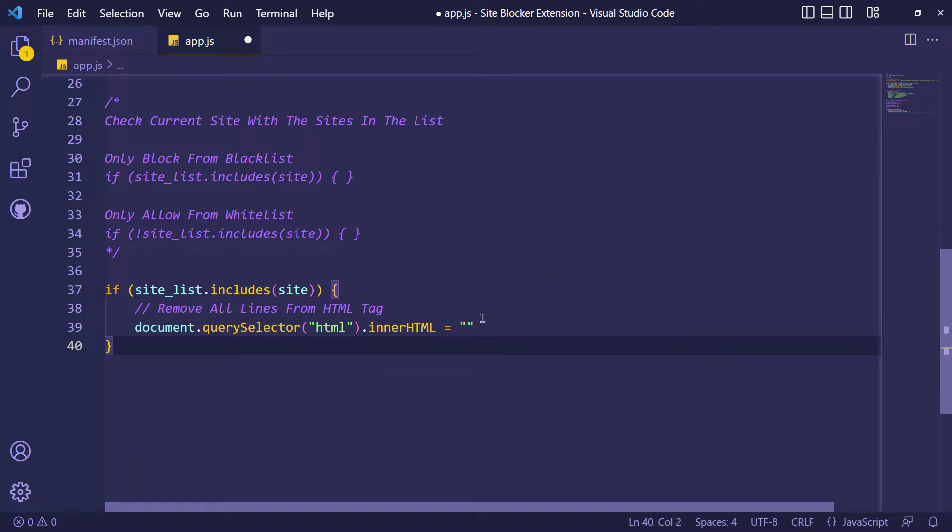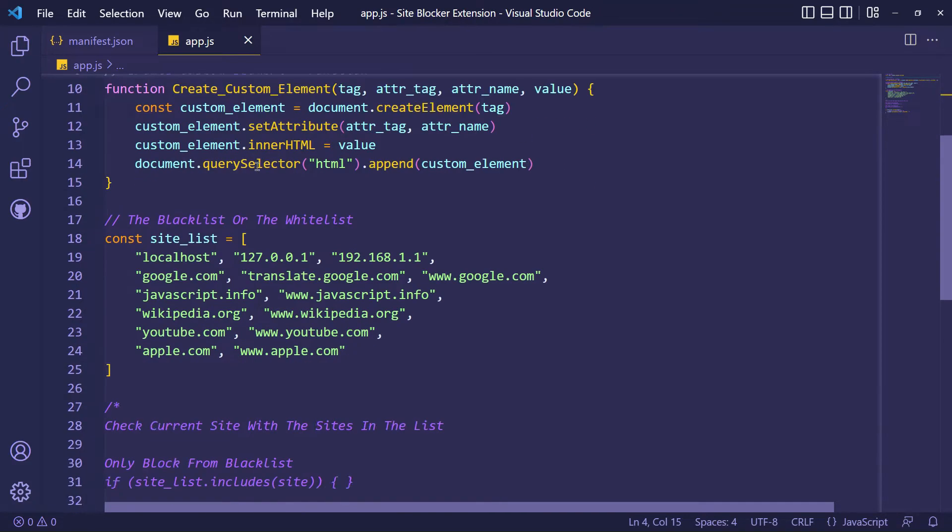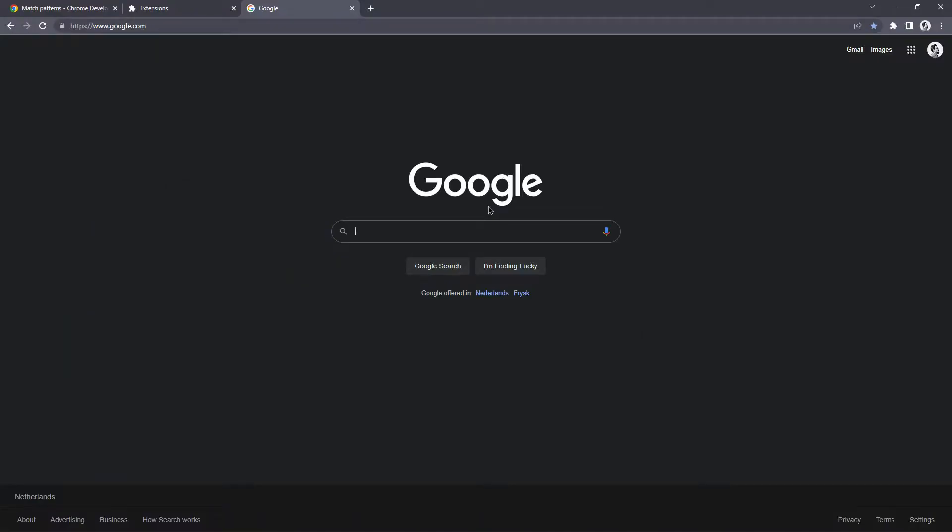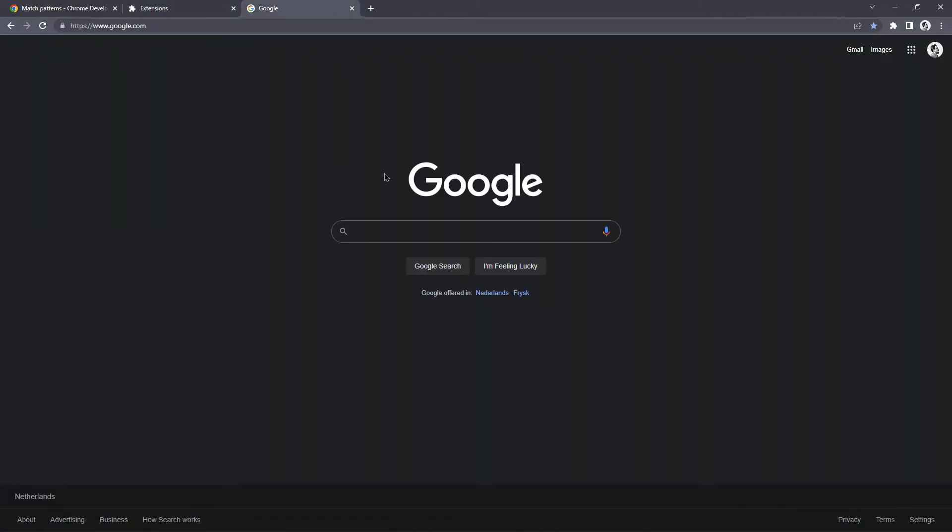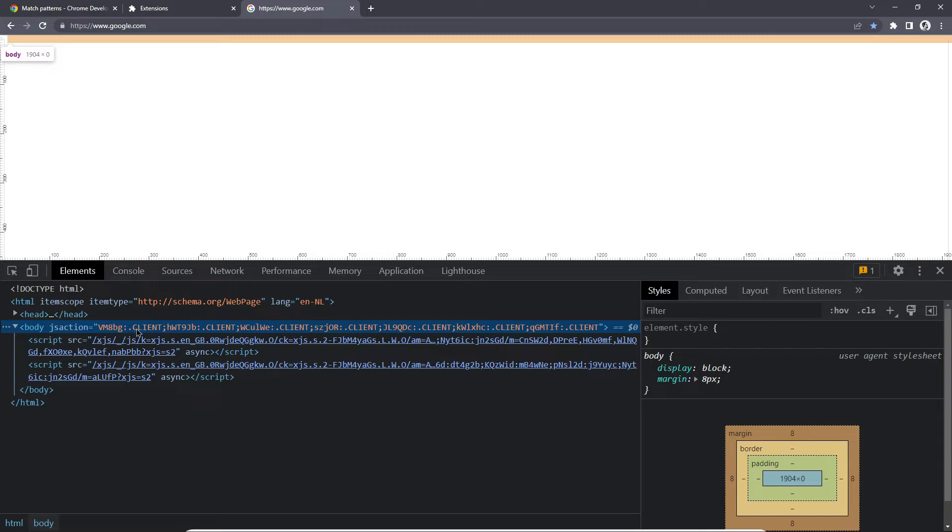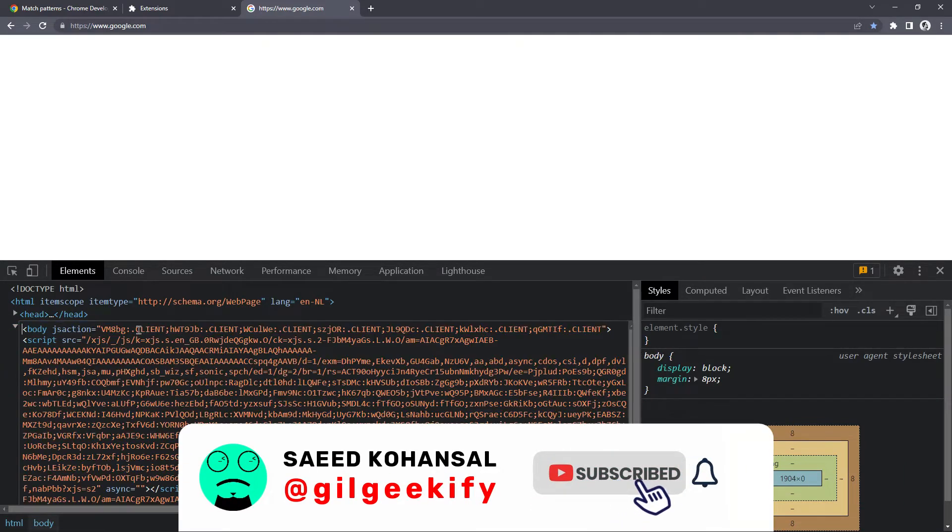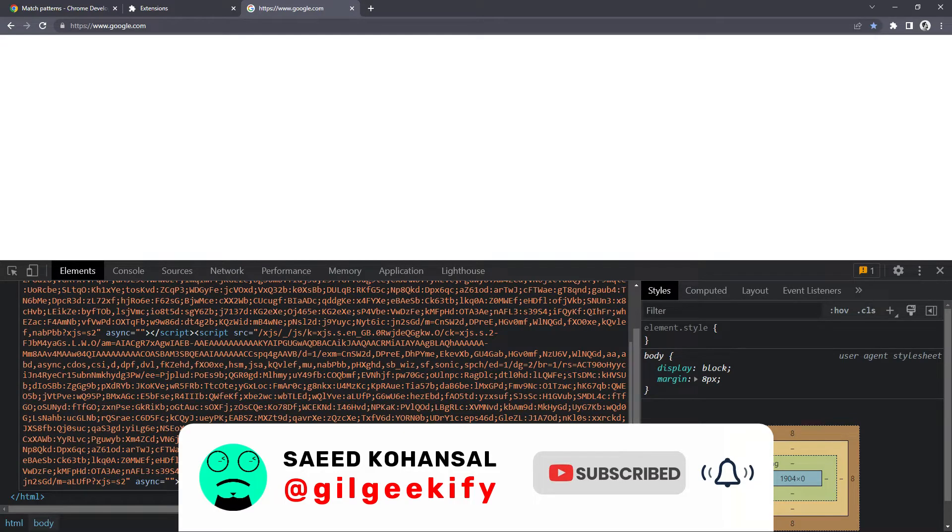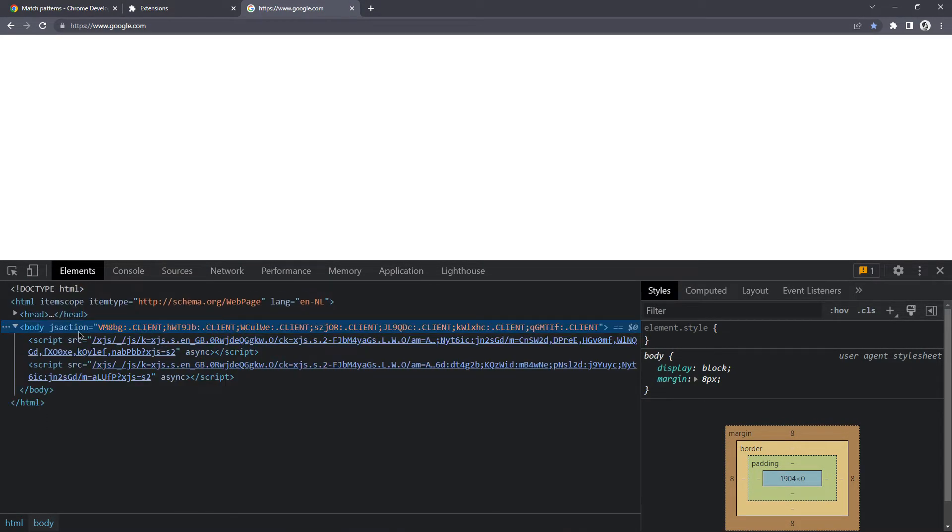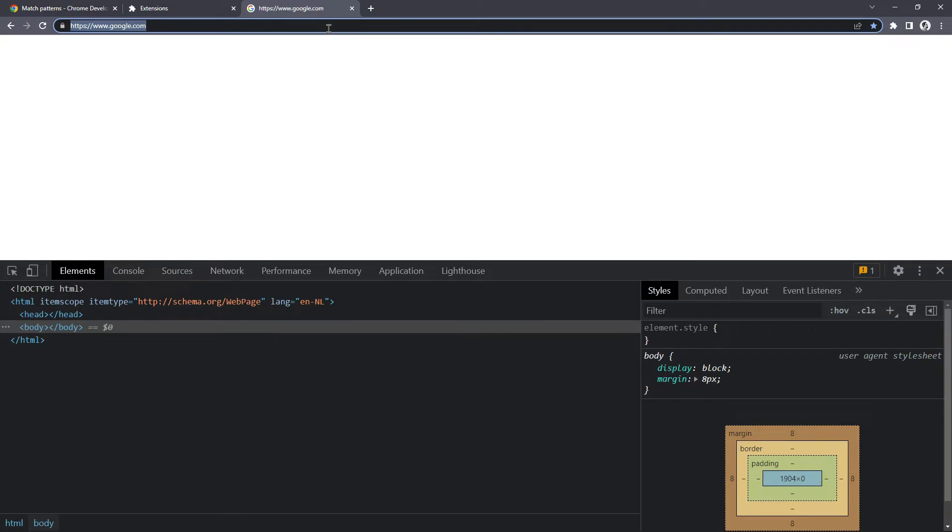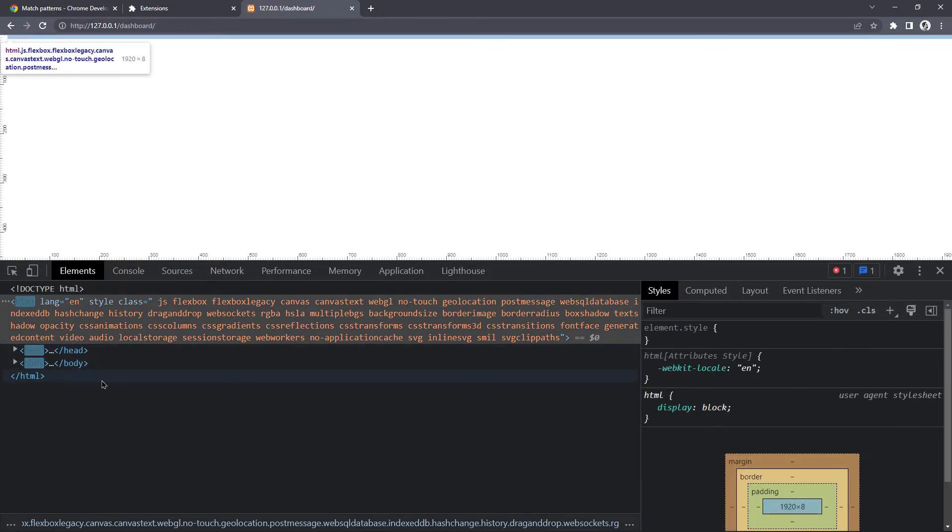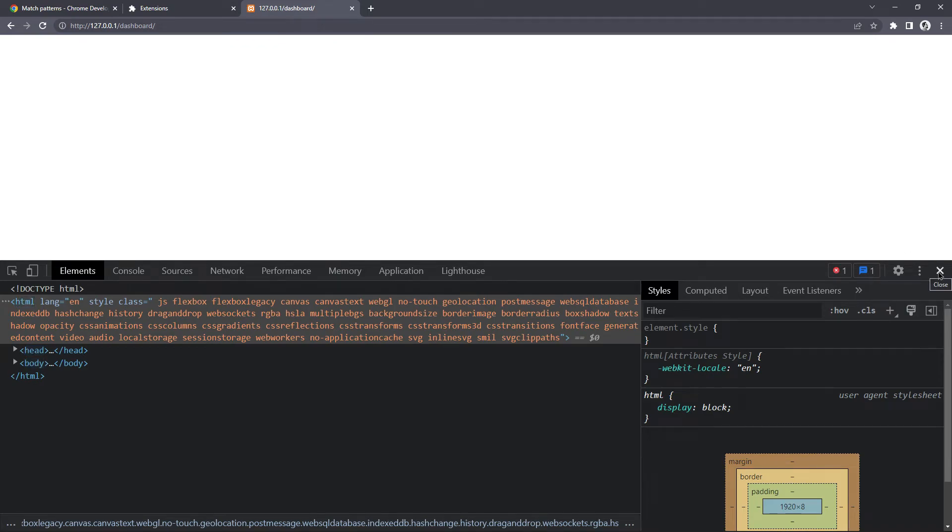I'm gonna remove all lines from website HTML tag by manipulating DOM. OK, let's check what's going to be happened. Let's check what the code is done. Tags are going to remove automatically.